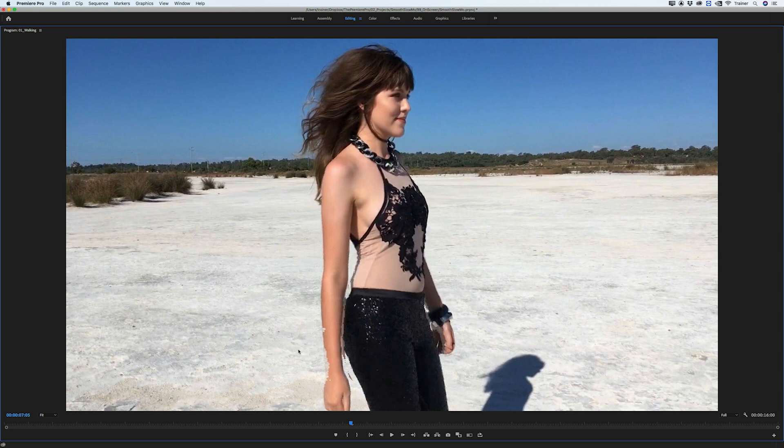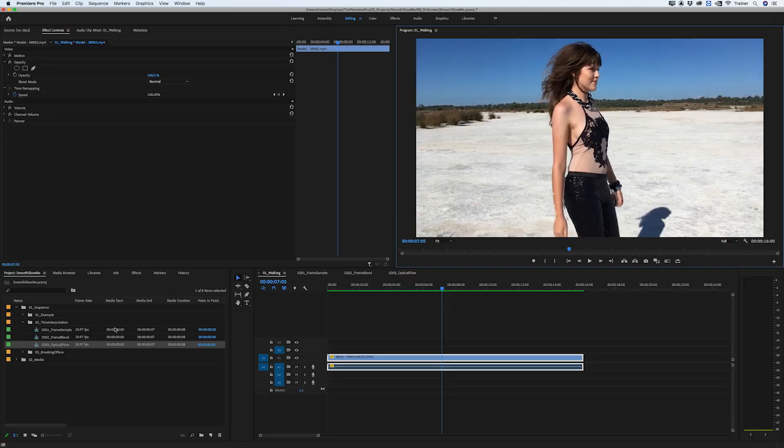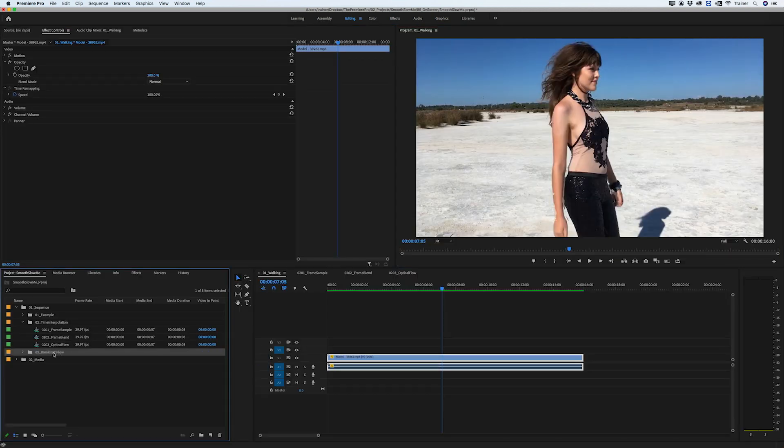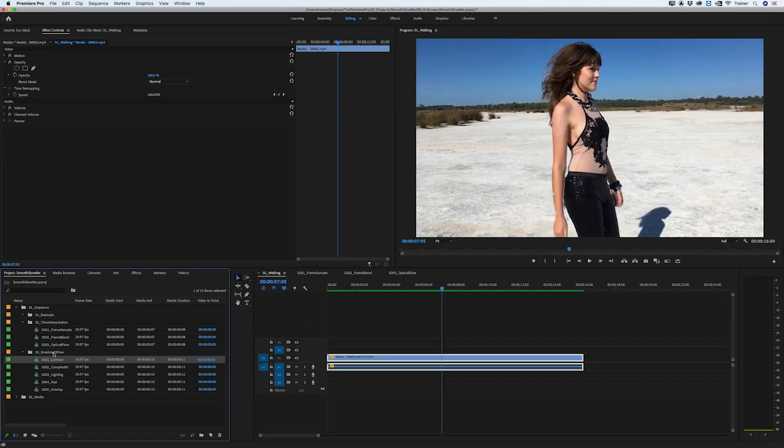It's good to know how we can cause these breaks so we know what to expect from optical flow. Also, if we're going to do any kind of filming that will ultimately be brought into Premiere and slowed down, it's good to know how we can film to avoid these breaks. Let's quickly look at some of the ways we can break optical flow.